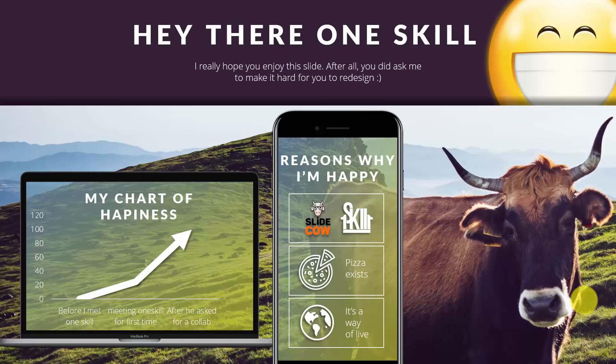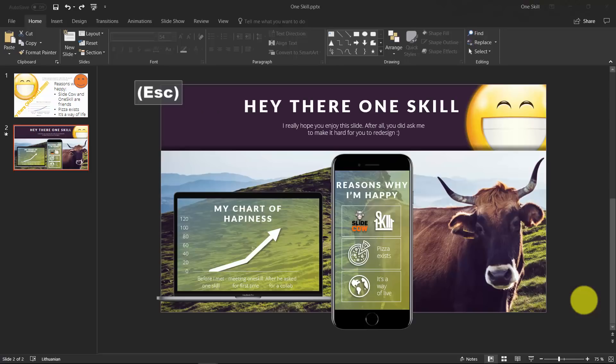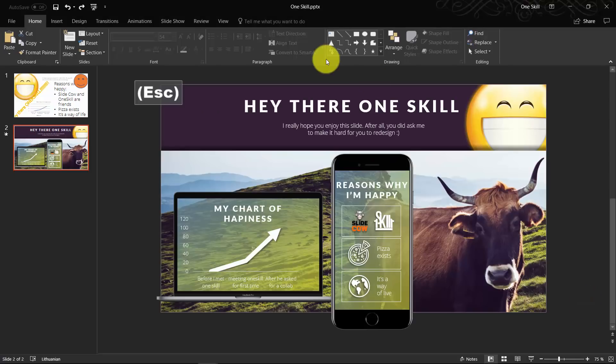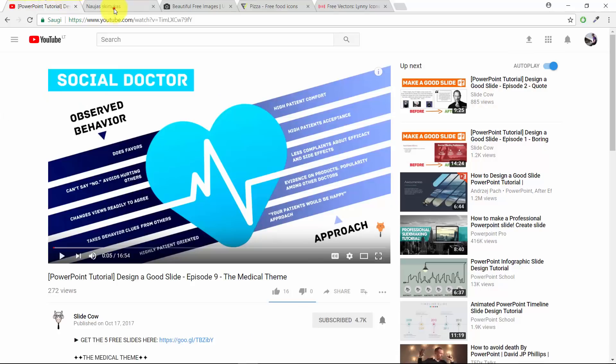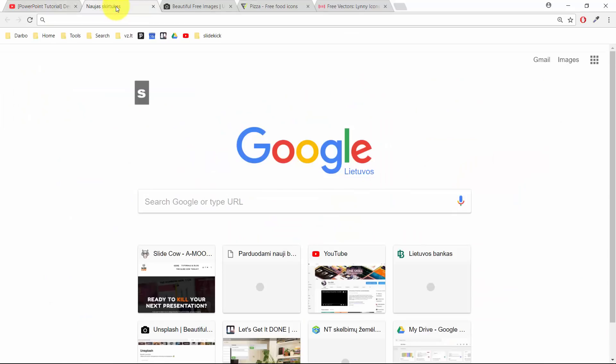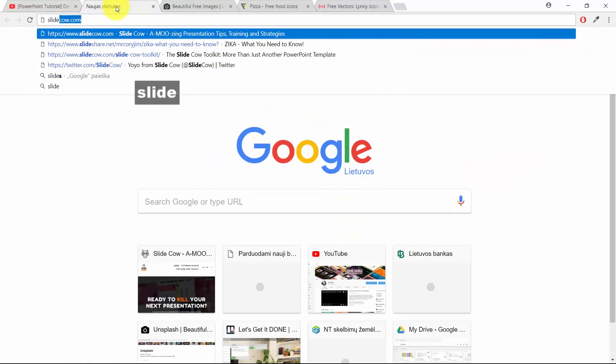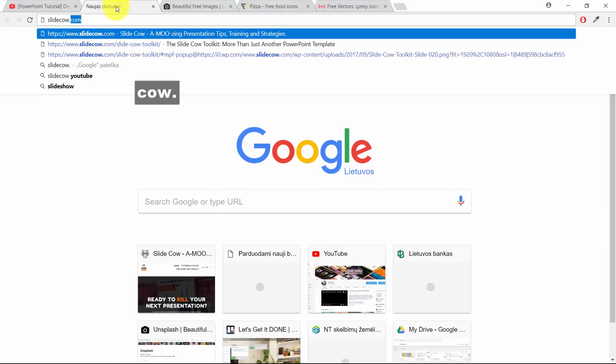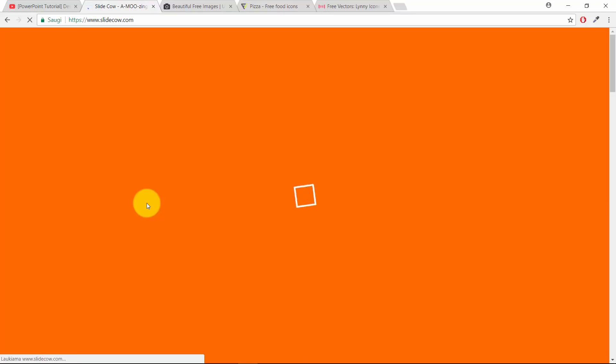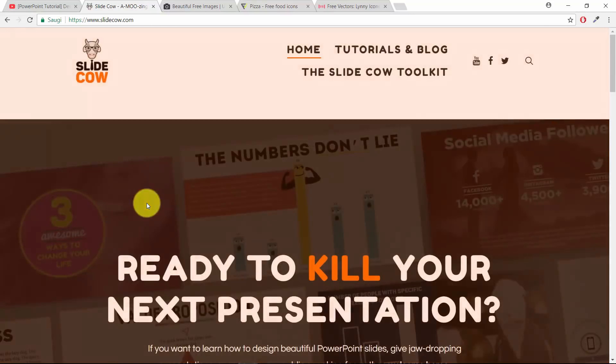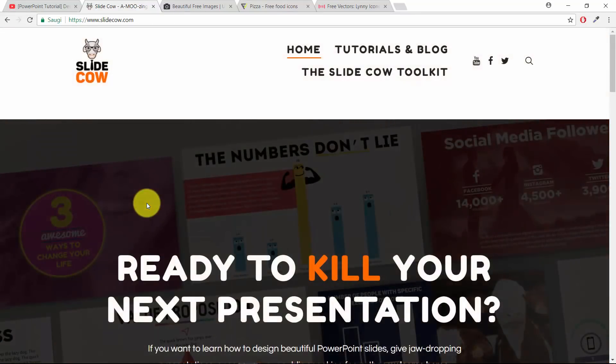Let's actually jump into the SlideCow website. I want to show you something amazing. Let's type in SlideCow.com. He has a wonderful website.